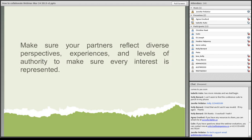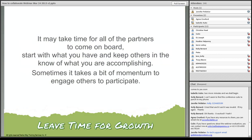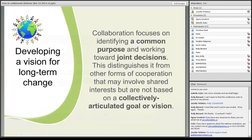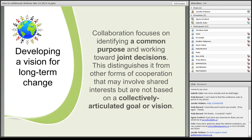Make sure that your partners reflect diverse perspectives, experiences, and levels of authority to make sure every interest is represented. It may take time for all of the partners to come on board. Start with what you have and keep others in the know of what you're accomplishing. Sometimes it takes a bit of momentum to engage others to participate. Sometimes we just need to start it, because some organizations I've found, or some projects, they've gotten stuck in the planning stages, and we really need to move forward because things come together as soon as we create that movement.